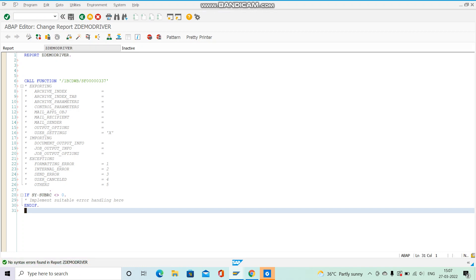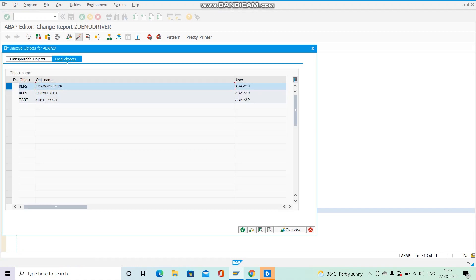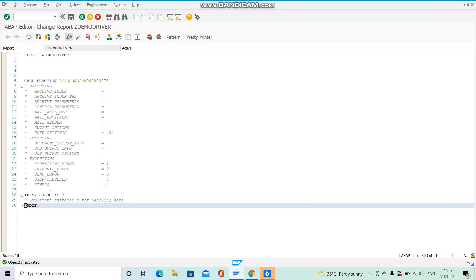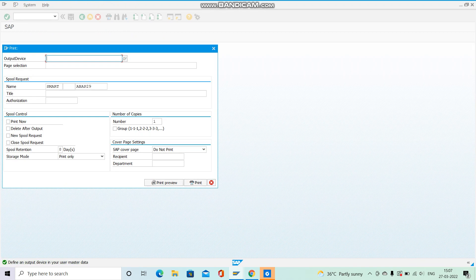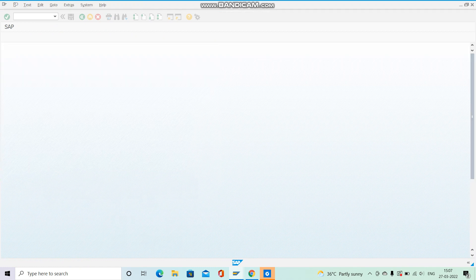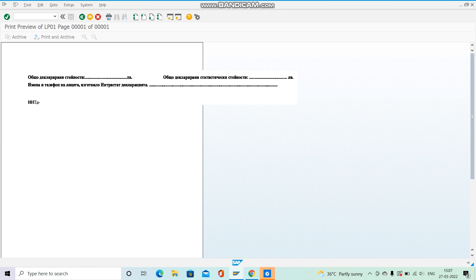No syntax errors — activate it. Now execute this program. You can see our smart form is getting called. Hit Print Preview and this is the output.